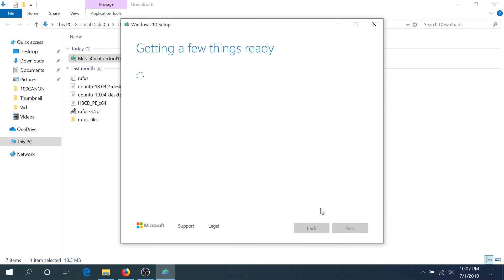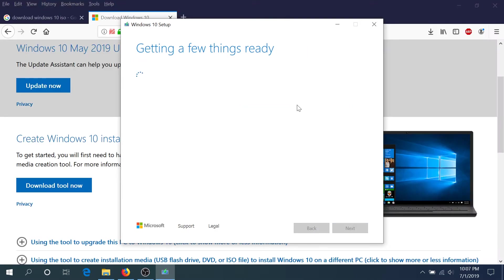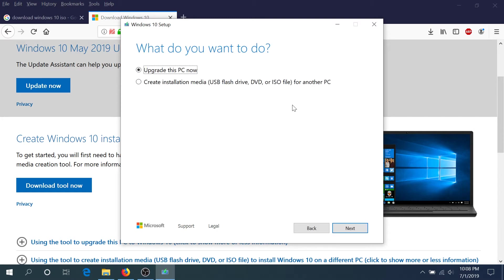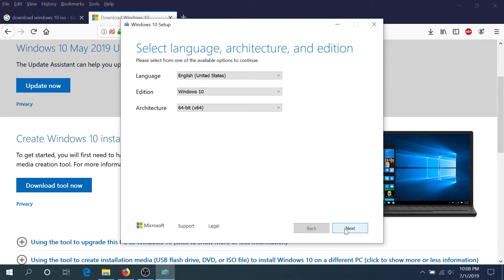Right here you need to click on create installation media and then click next. Right here you need to choose your language, edition, and architecture.